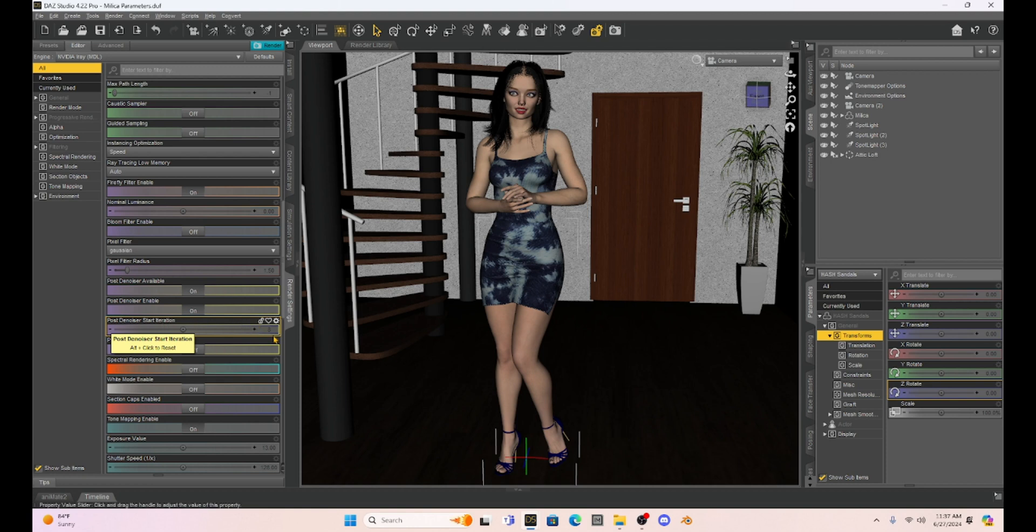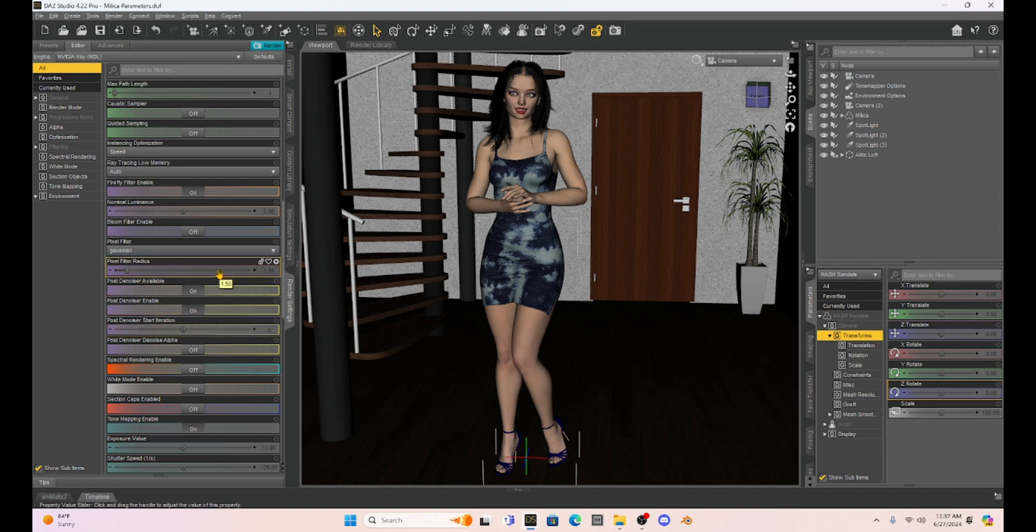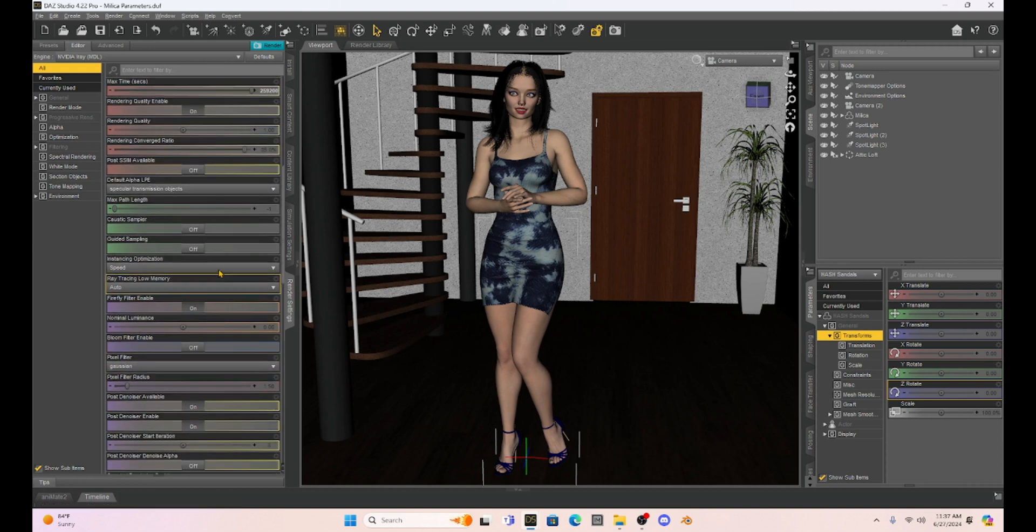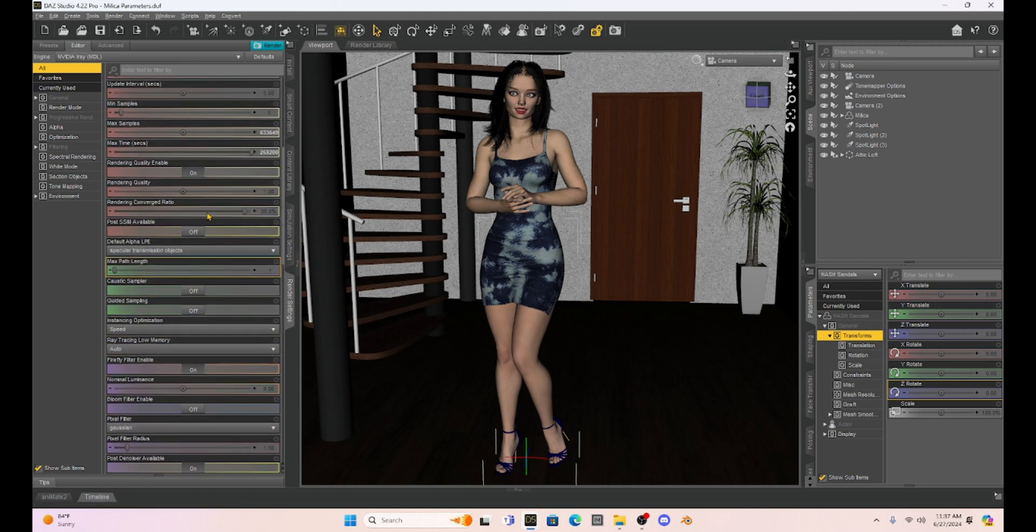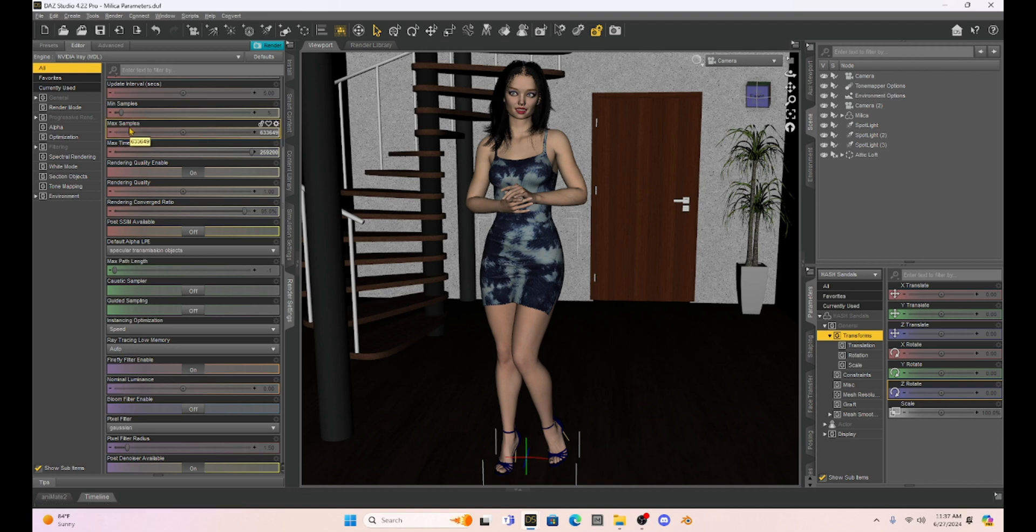Then below that, there's a third bar that says post denoiser start iteration. We can choose where we want the denoiser to become active. That also relates back up here to our max samples.